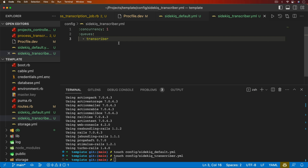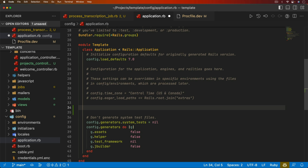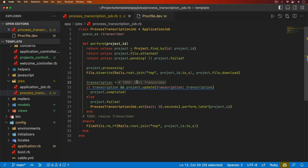Next, I'll come under `config/application.rb` and set `config.active_job.queue_adapter` equal to Sidekiq. Now we can go ahead and start creating the transcriber class that will call the OpenAI Whisper model we have running.